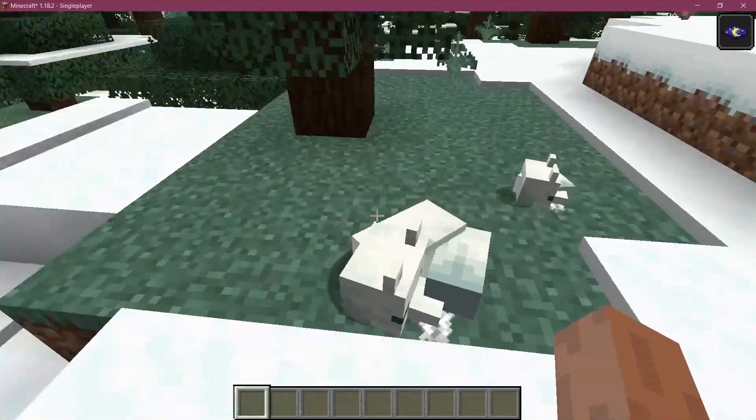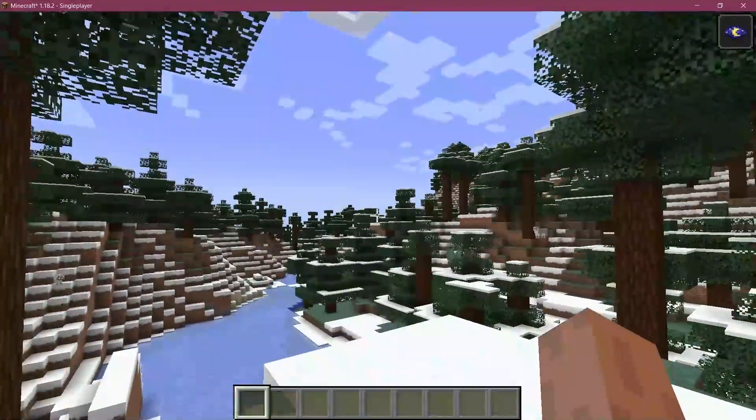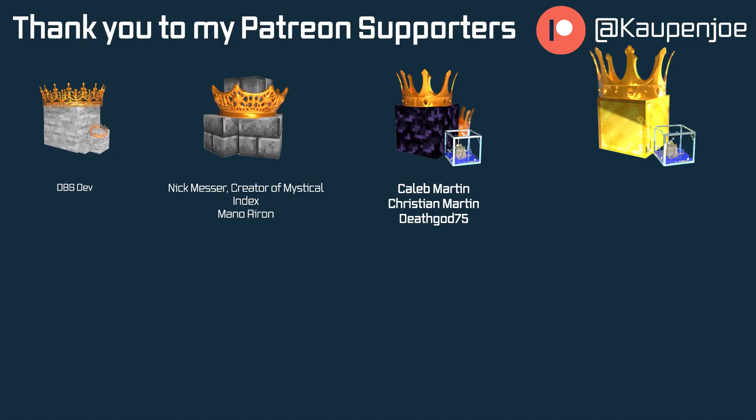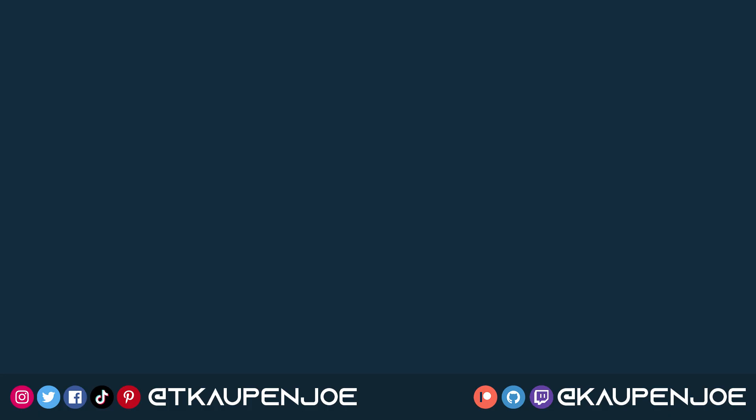That would be it for this tutorial. I hope you found this useful and learned something new. I also want to thank all my lovely Patreon supporters for supporting me and this channel. It is very much appreciated, and I'll see you in the next tutorial.